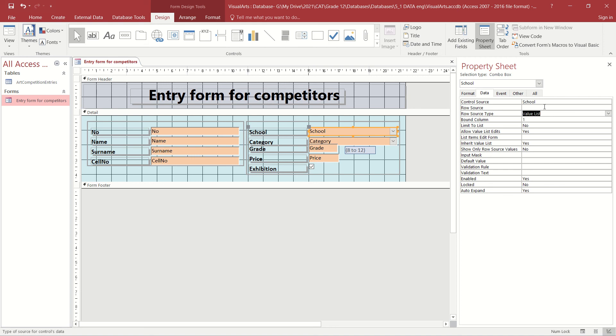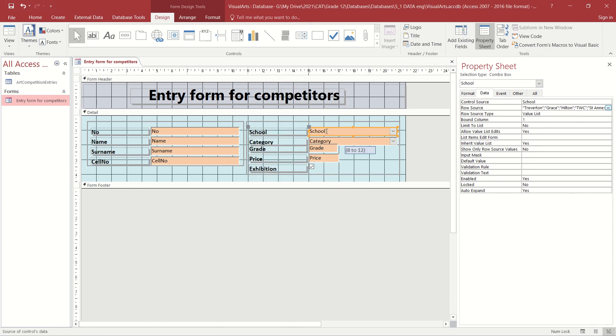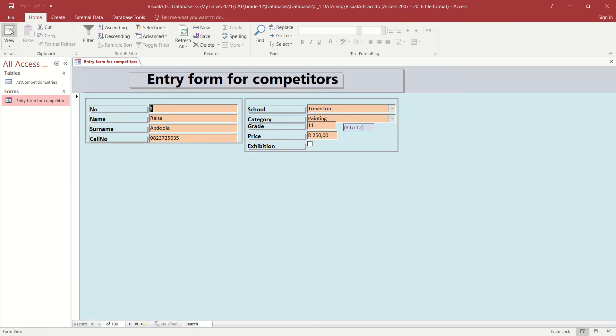We then need to go ahead and now add the values that we want displayed, and those appear in the row source. By selecting the row source and clicking on the ellipse at the end of that, we are able to add a list of items that we want. I have already added in some current schools, so we can click on OK, and those schools now should become available in the combo box when we look at the form in Data Sheet View.